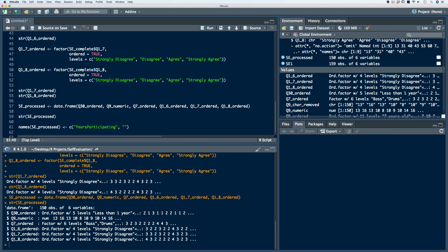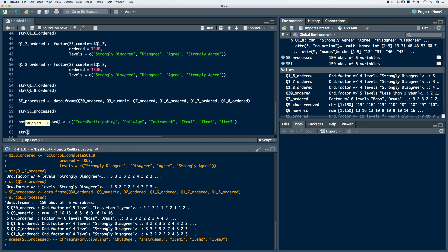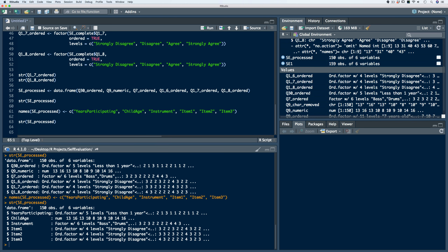Q30 is the years participating in private lessons, so let's call it 'years_participating'. Note: when creating these names, we're not putting any spaces — we'll separate words with capitals or underscores. Q9 is the age of the student, so let's call it 'child_age'. Q7 is the instrument the student plays, so let's call it 'instrument'. And Q16, Q17, Q18 — since this is a subset of a larger data set — let's just rename them 'item_one', 'item_two', and 'item_three' respectively. We'll run the code, take a look at the structure, and we see all the names have been changed. Now we have a complete data set with all variables having their correct atomic class type, and we're ready for more downstream analytical processes.